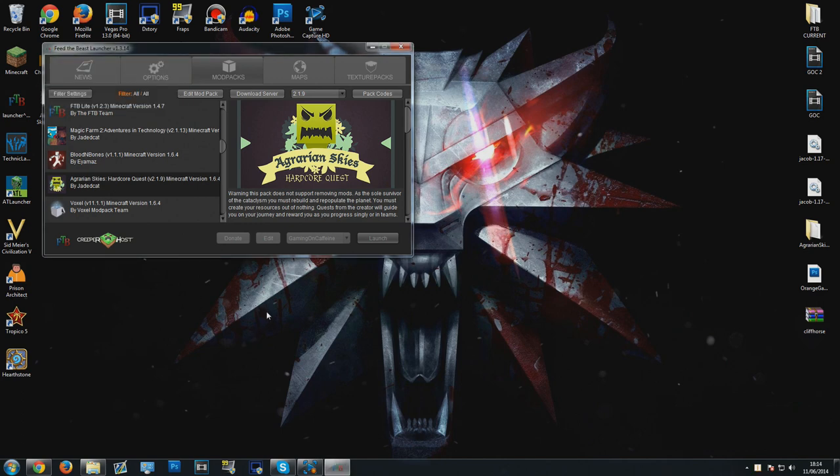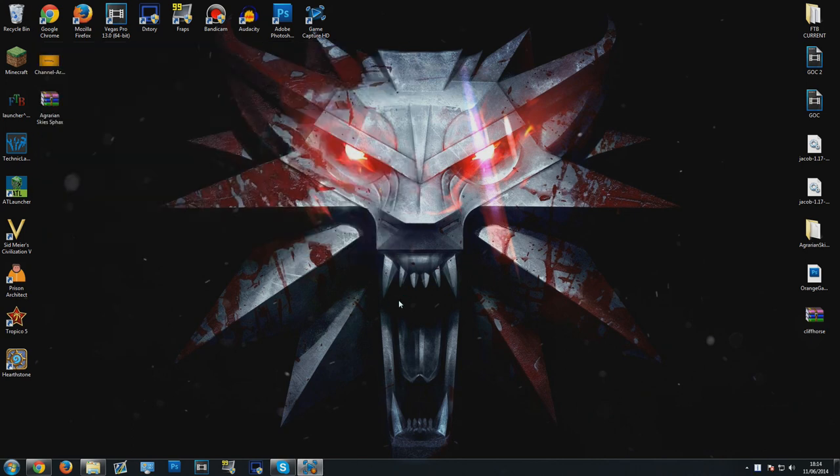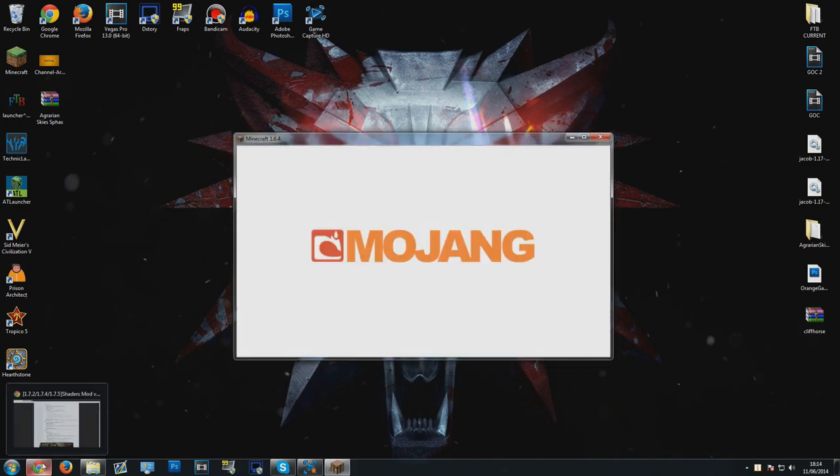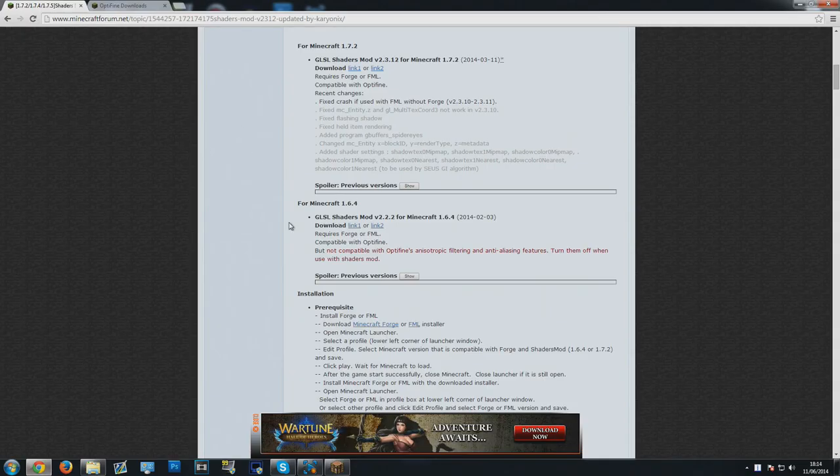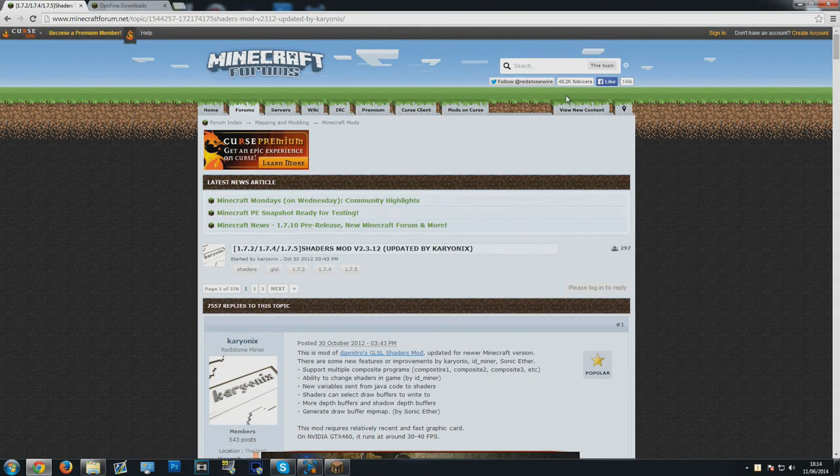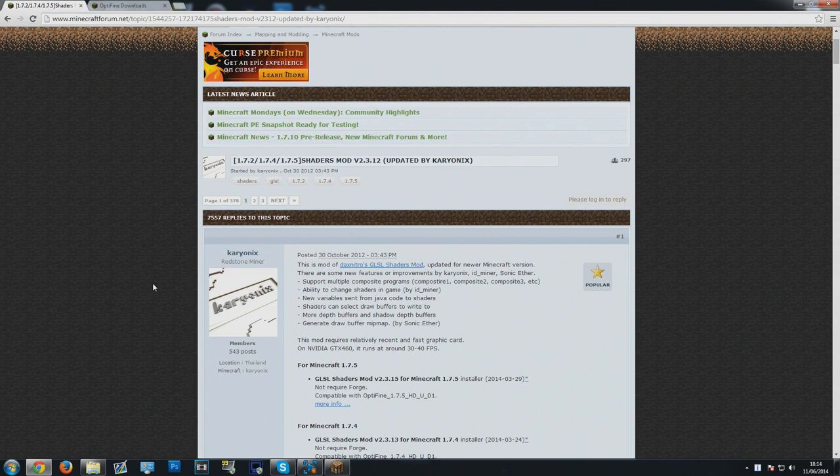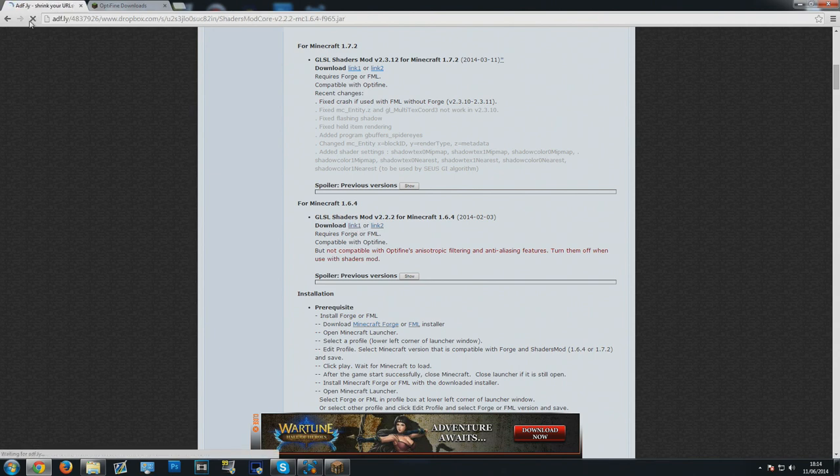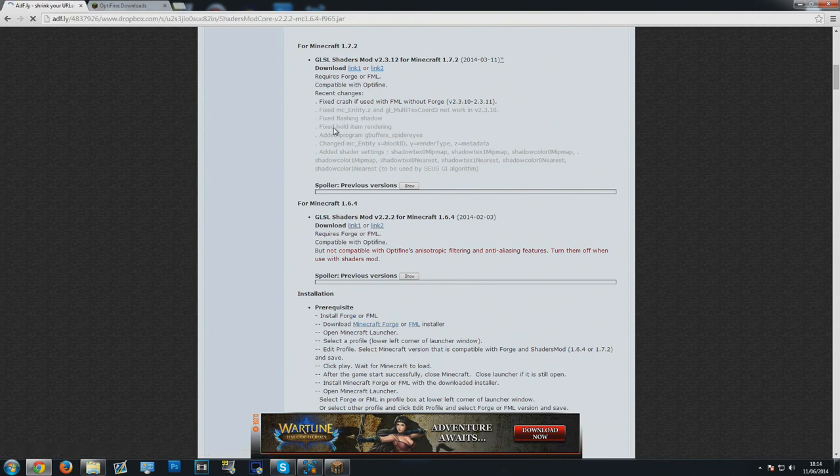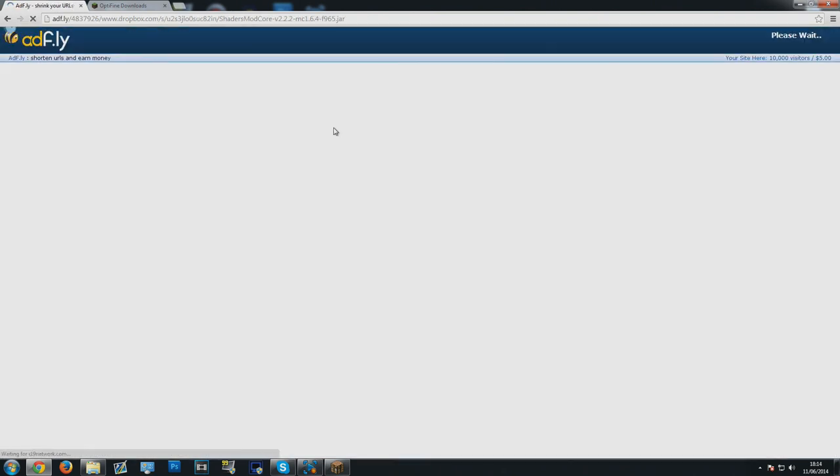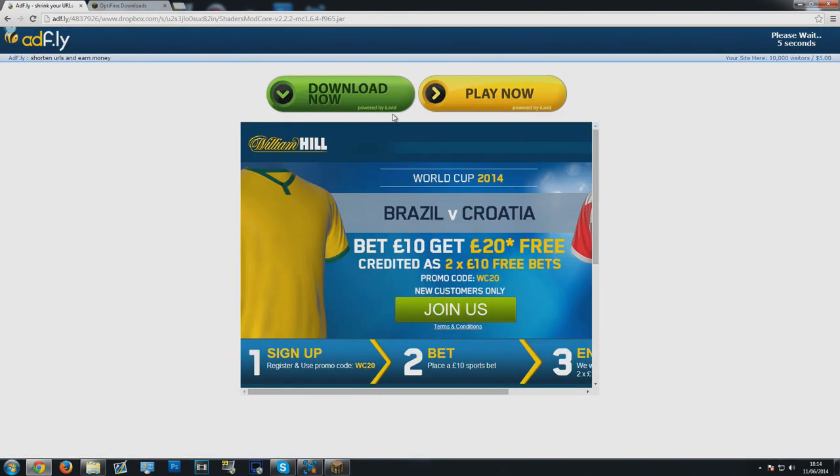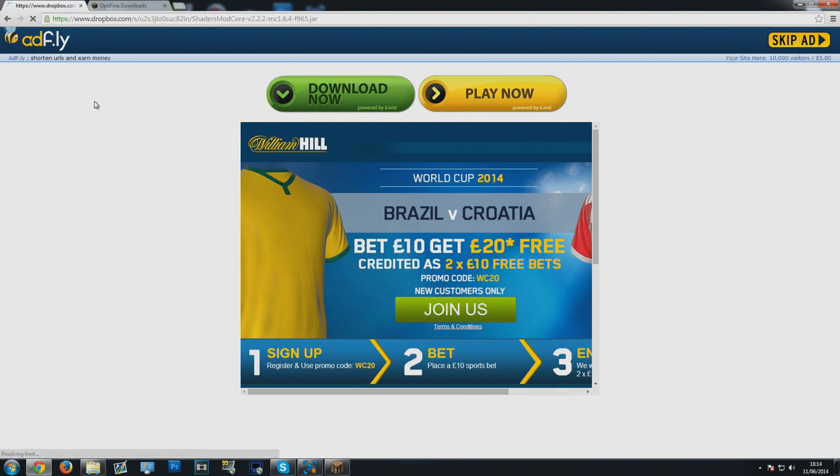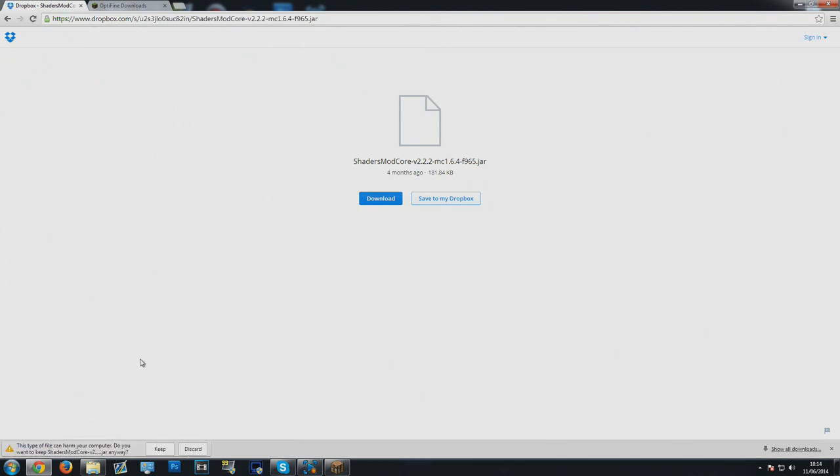The first thing you're going to want to do is go to the links in the description where I'm going to have the links to the download for the Shaders Mod Pack and the download for Optifine. You want to scroll down to Minecraft 1.6.4 and then click either link 1 or 2. You'll get an AdFly page. Ignore anything here that says download now, don't click any of this, these are all ads. Then just click skip ad and we get to a Dropbox page. Click download.